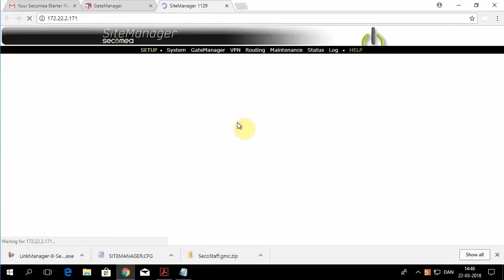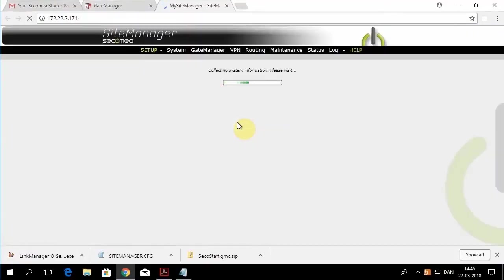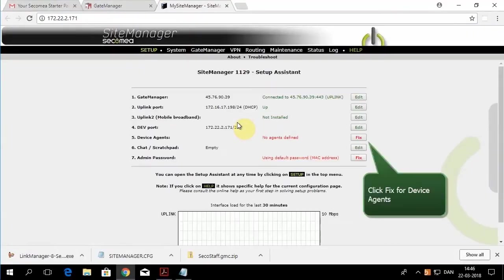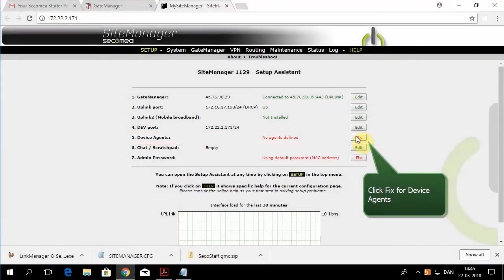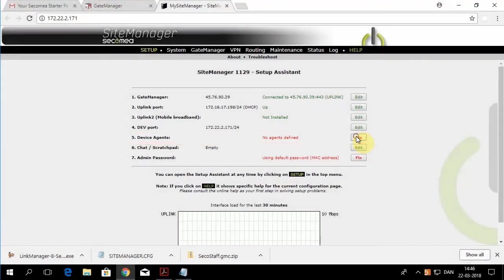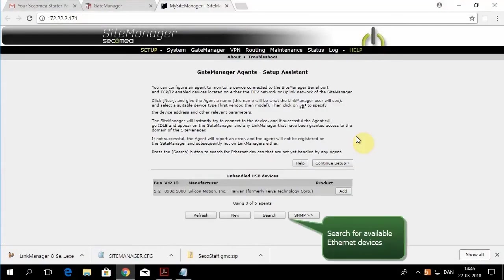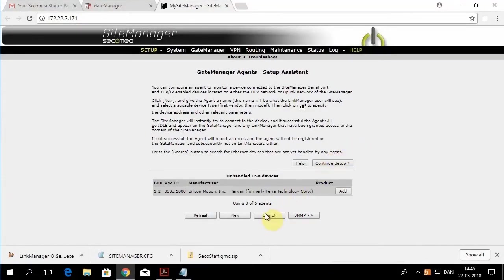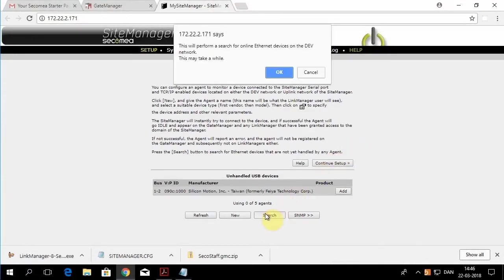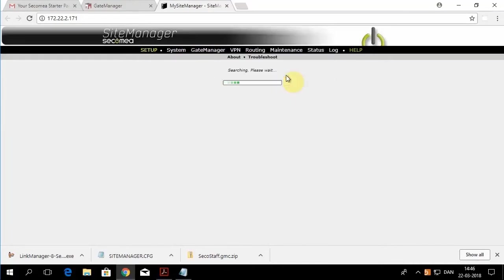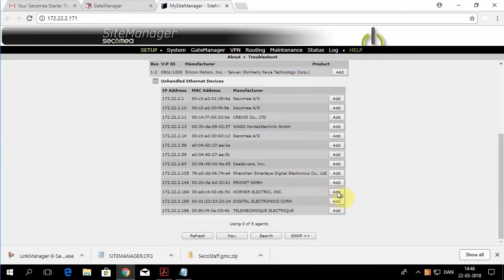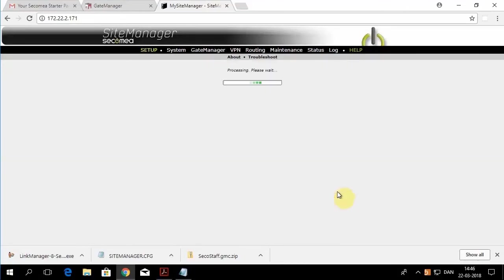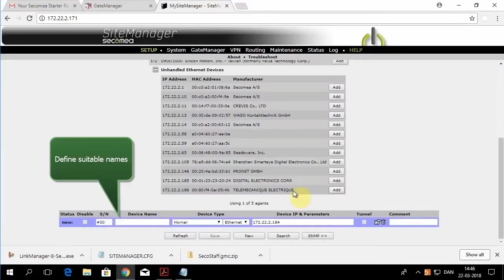Now we can connect to our site manager and get access to all of the devices underneath that site manager. The next step is to log into the site manager itself and configure devices, or we call them agents. You can search for agents and it'll find all of the agents that are connected to the dev1 port. So we're going to add our Horner controller and give it a name.